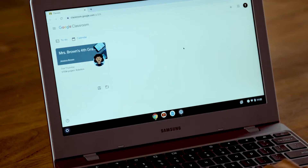Hi parents! Let's talk about how to check your child's homework and grades in Google Classroom.